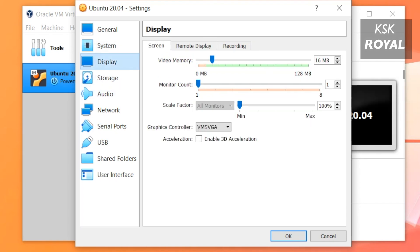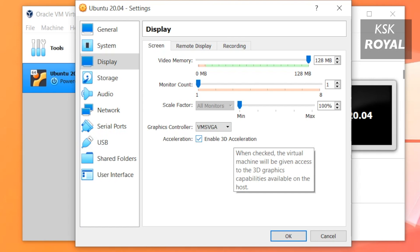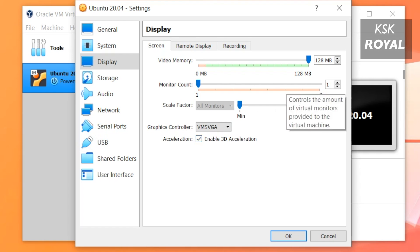Next up, select the Display option and increase the video memory all the way to the maximum. Now enable 3D acceleration. This setting improves the graphical experience of the virtual machine.